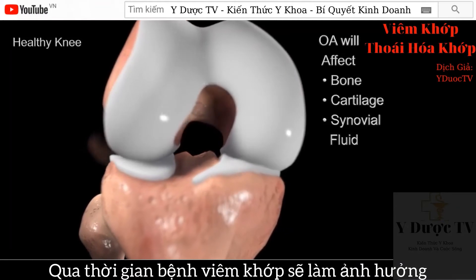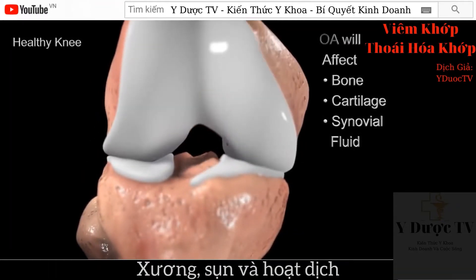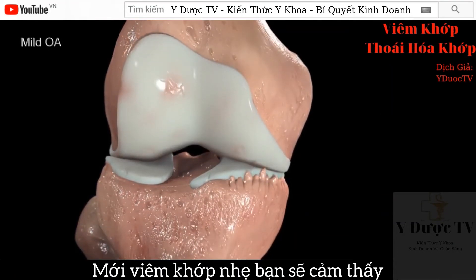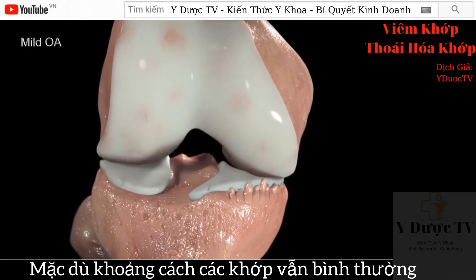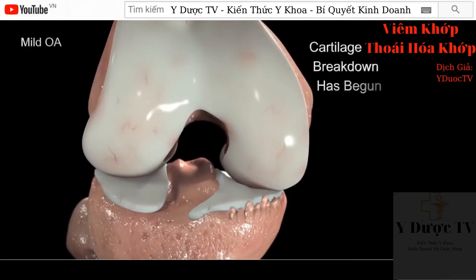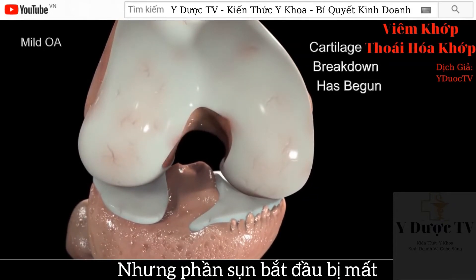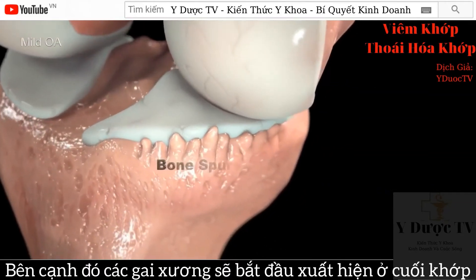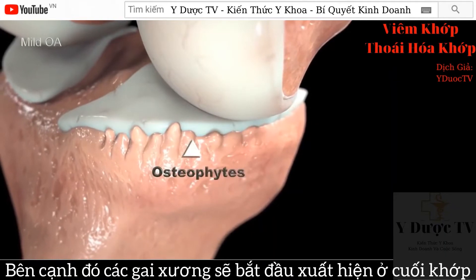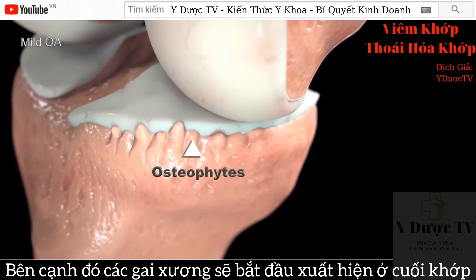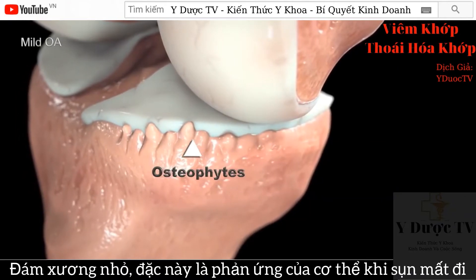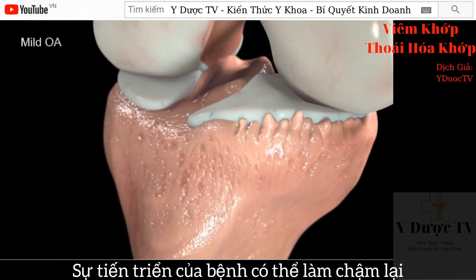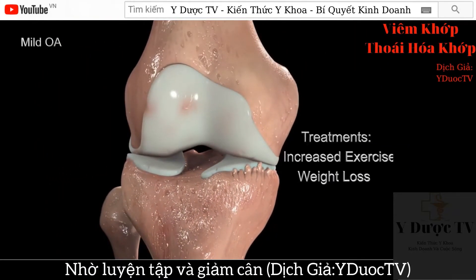Over time, osteoarthritis affects the bone, cartilage, and synovial fluid of the knee. With mild knee osteoarthritis, you will begin to have discomfort in the knee joint. Though the joint space appears normal, the cartilage matrix has begun to break down from a combination of wear and tear and increased production of degrading enzymes. In addition, bone spurs, known as osteophytes, may begin to develop on the edge of the joint. These small, smooth, dense growths of bone are part of the body's natural response to the loss of cartilage. Progression of the disease may be slowed at this stage by increased exercise and weight loss.